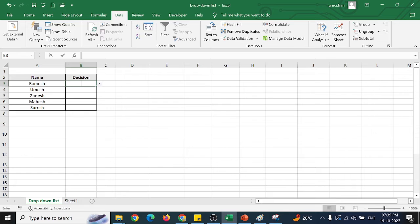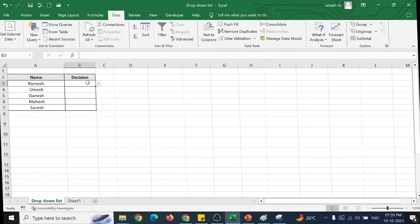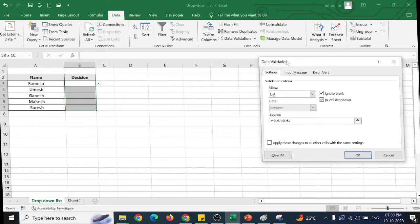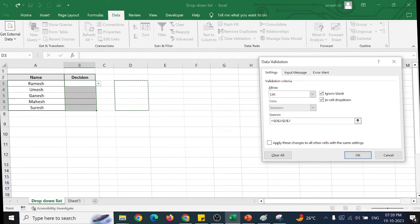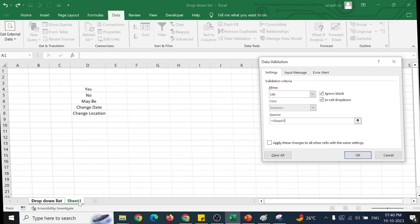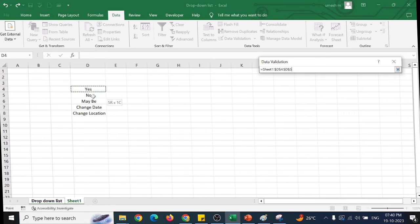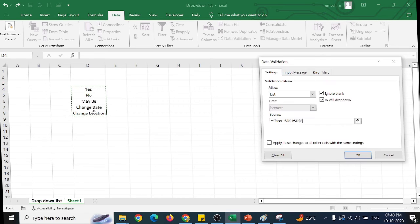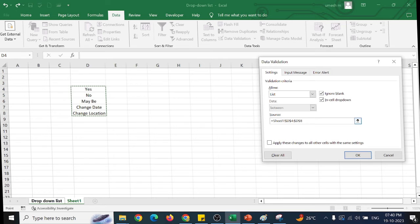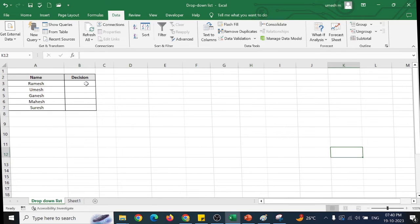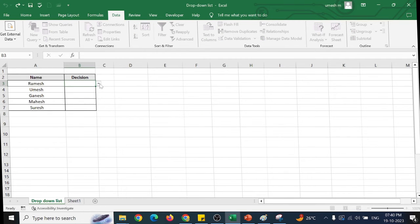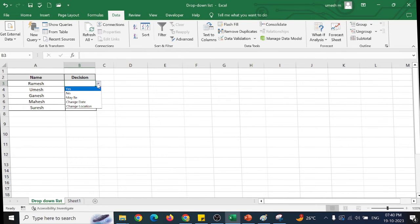So select the list box, go for data validation, and here just select from the sheet. See, it has taken from sheet 1 and click OK. So here we can see we have the data.